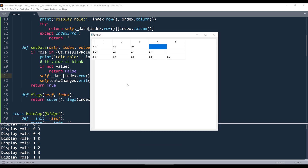And that's the basic concept of how to use a data model in your Qt application. This is what I'm going to cover in this video. Hopefully you guys found this video useful, and as always, thank you guys for watching.